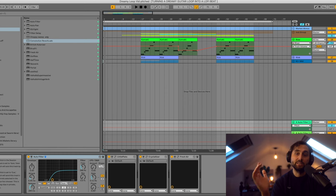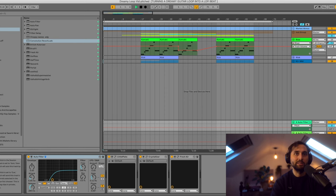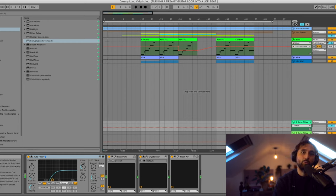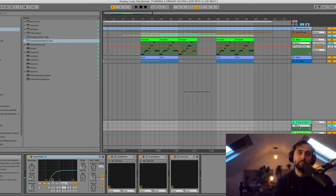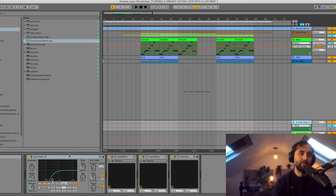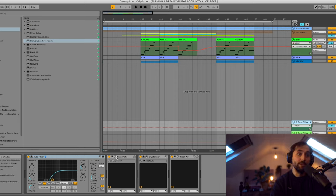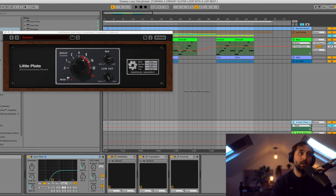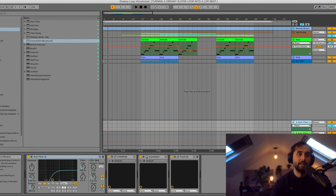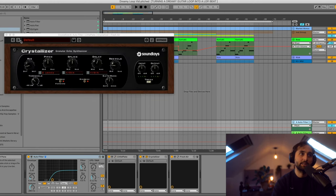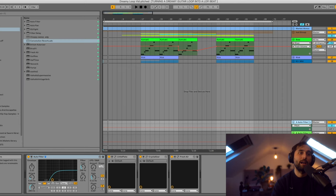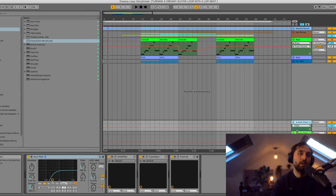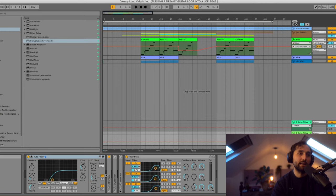So this is the full project file. I've just got this basic vinyl noise in the background as always, and then I'll quickly mention as well I've got two sends. One of them has got an autofilter just cutting out the lows with Little Plate, which is a reverb from Soundtoys. I've also got Crystallizer from Soundtoys and a Fresh Air. So that's on Send 1, and Send 2 has got a filter delay, Little Plate, and the same autofilter.